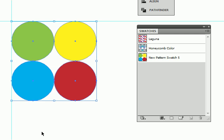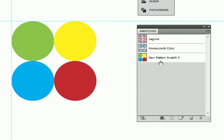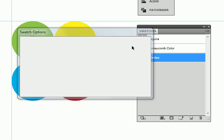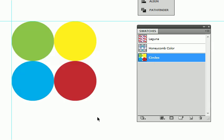Let me deselect my circles here. I am going to double click here, give it a unique name. I am just going to call it circles. Say OK. And now we have created a pattern swatch.